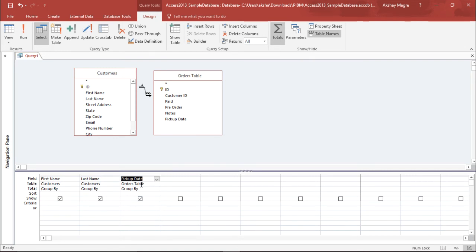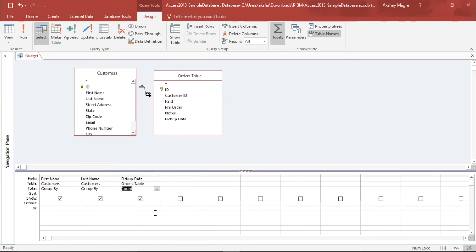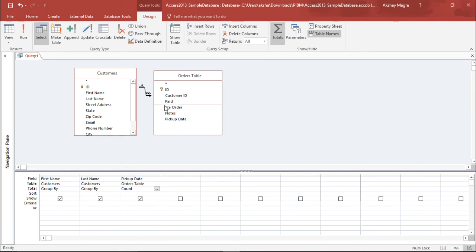Under the pickup date, if I go to the Group By dropdown menu, this time I will select Count because I want to know the number of orders that particular customers have given. Let's run this query and see whether it gives us a better understanding of the data.